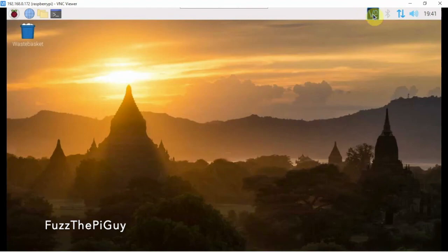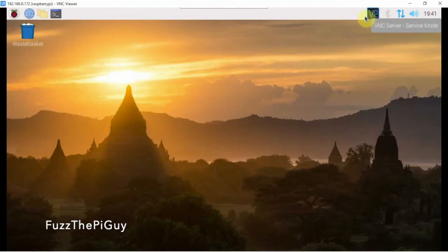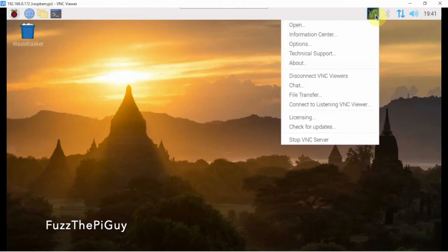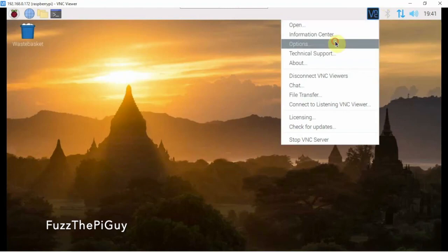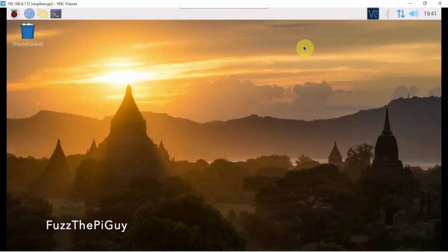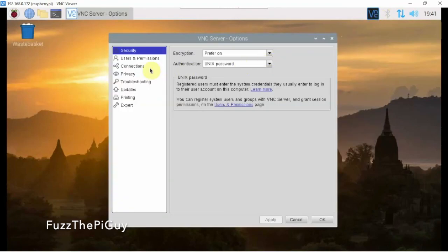Up here on the Raspberry Pi, as you can see, we have it here and it's active because it changed color. We're going to right-click and go to options.